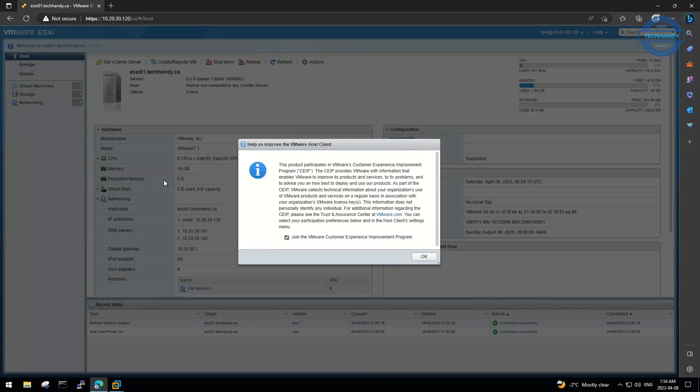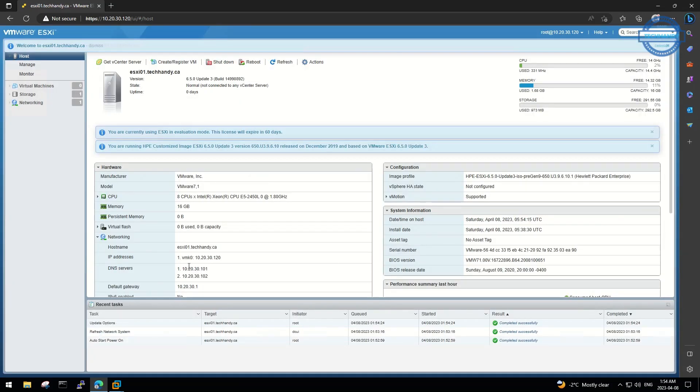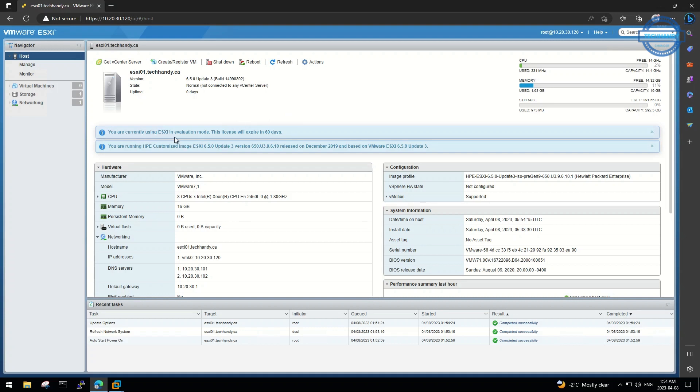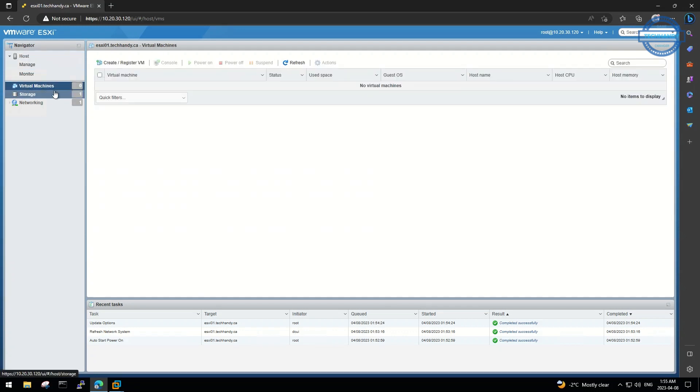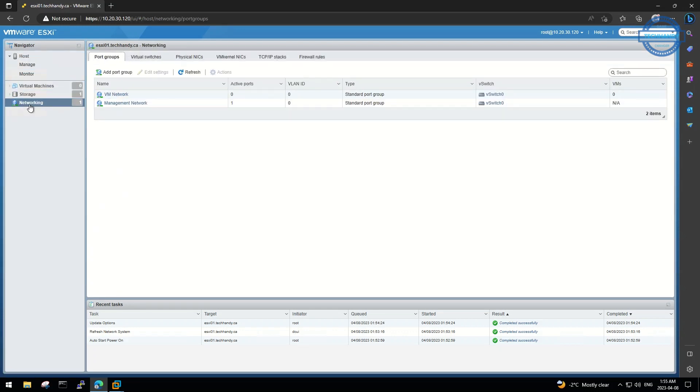You can uncheck VMware Customer Experience Improvement Program and hit OK. We have successfully installed our ESXi 6.5 server. You get 60-day trial from the date of installation before the ESXi license gets expired. We can now explore multiple options and services offered by VMware to get benefits from ESXi.